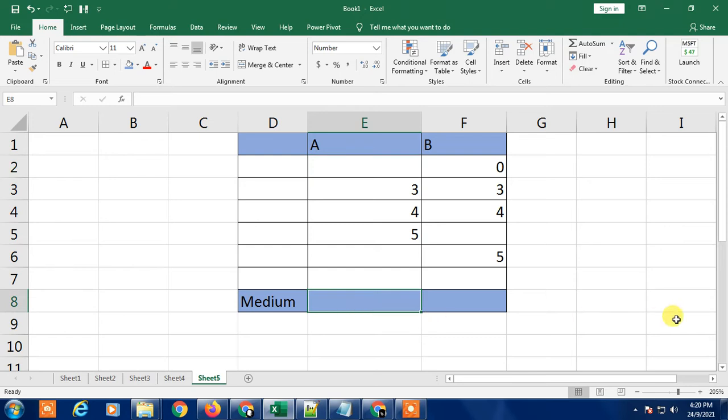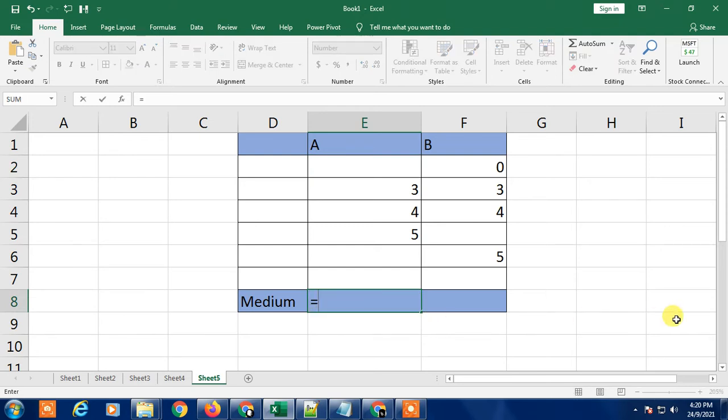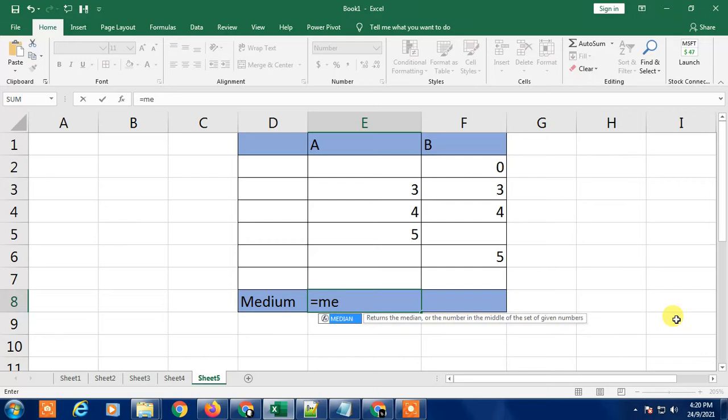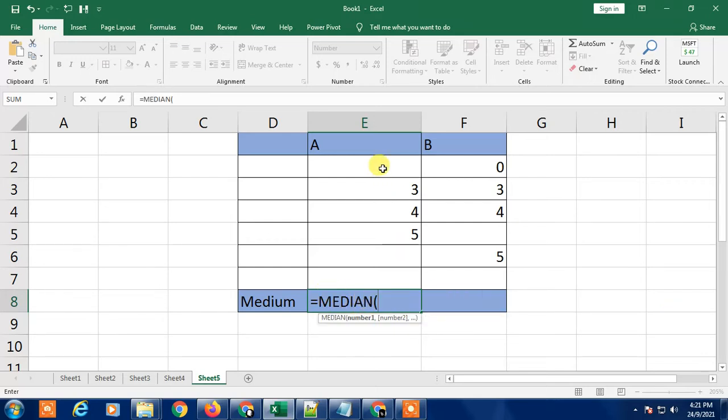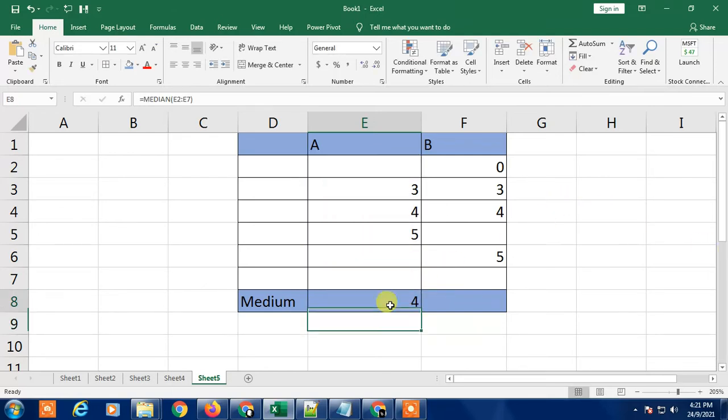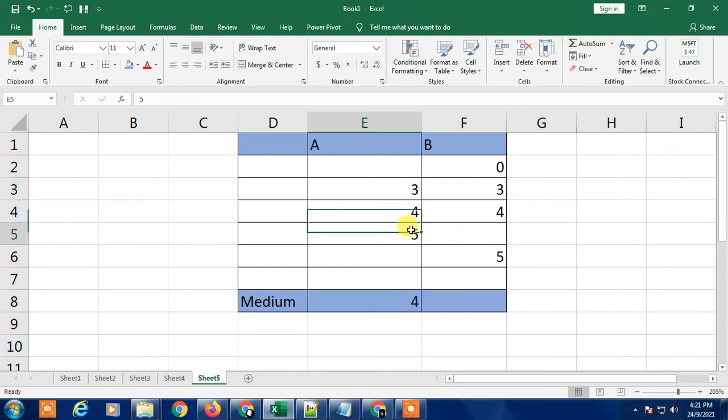So first we have to find out the median. Just type equals and type MEDIAN, and tap it. The bracket will open. Select all the cells including the blank, then close and enter. You can see the 4 is the median. Between 3, 4, 5, the median is 4.